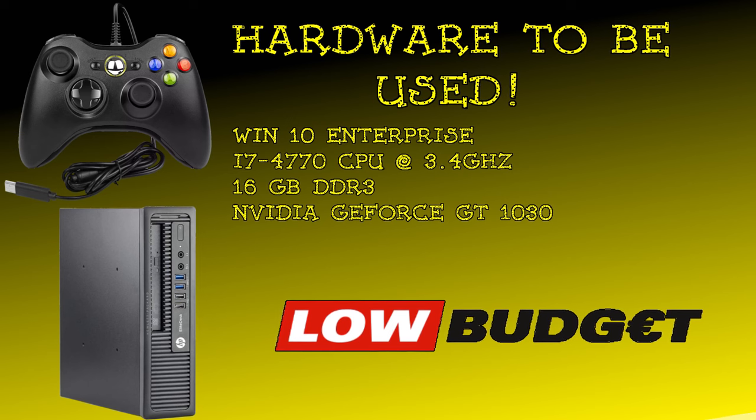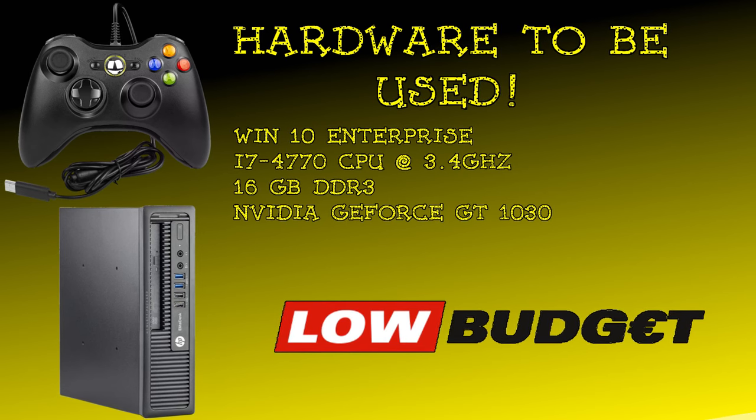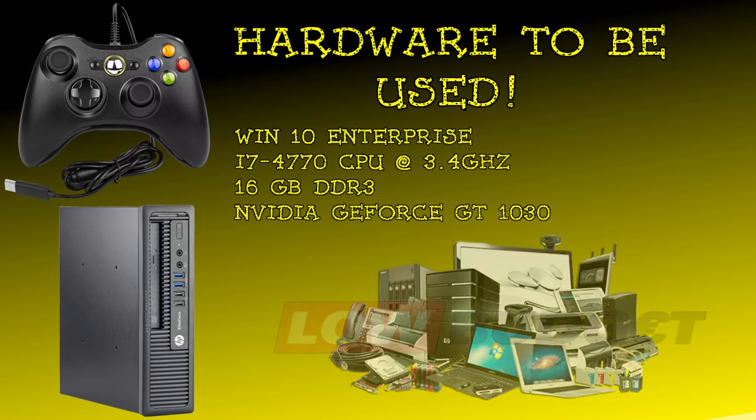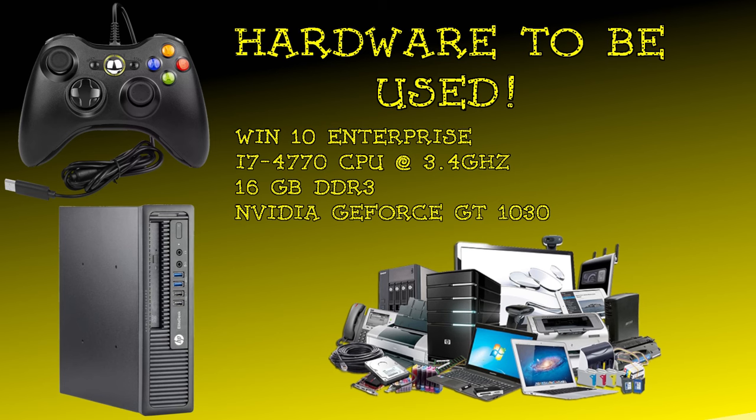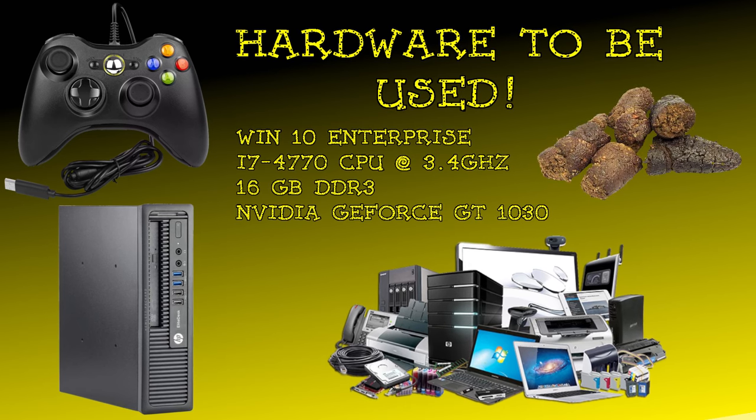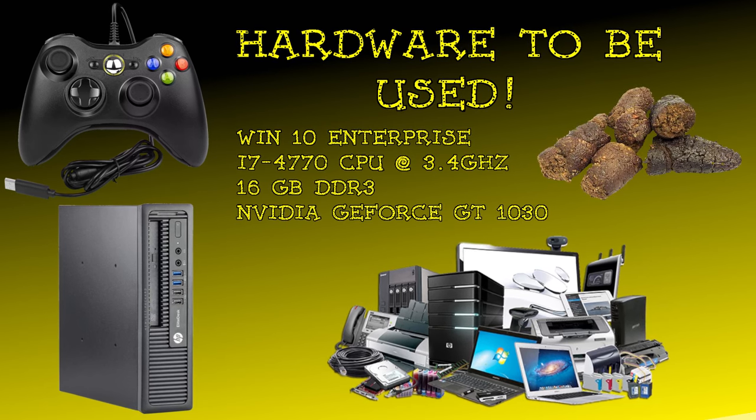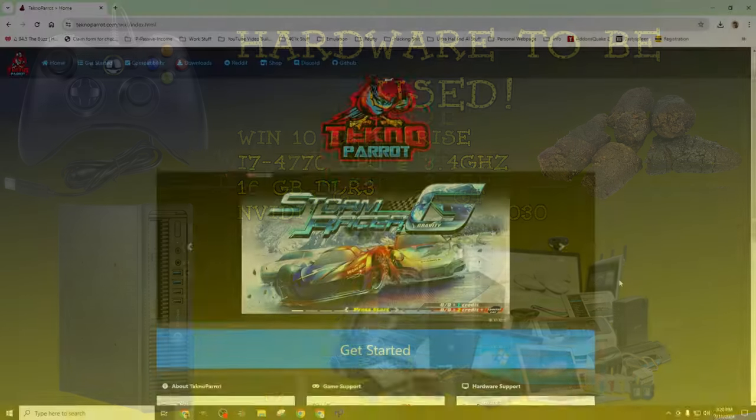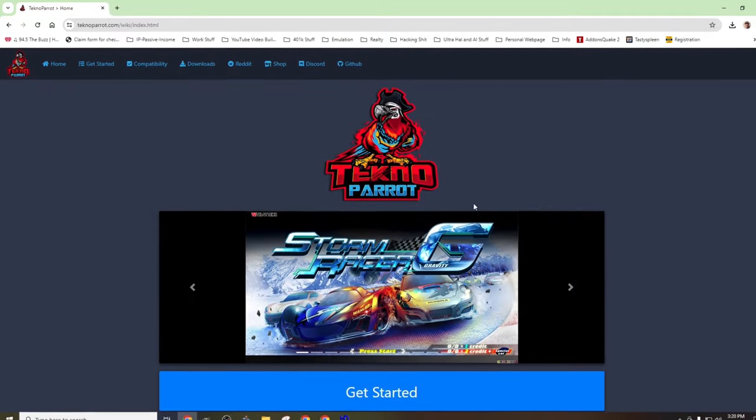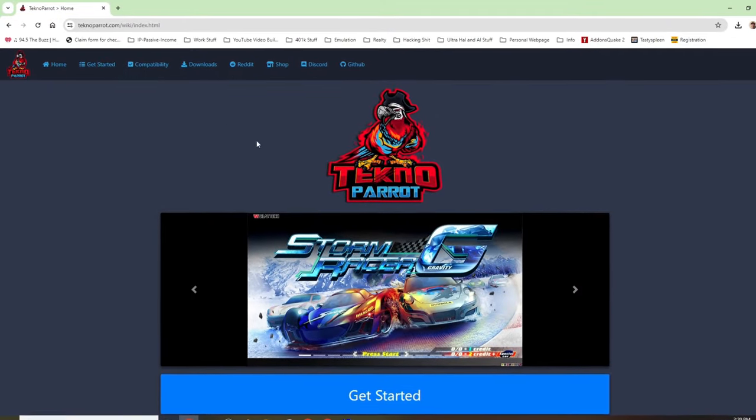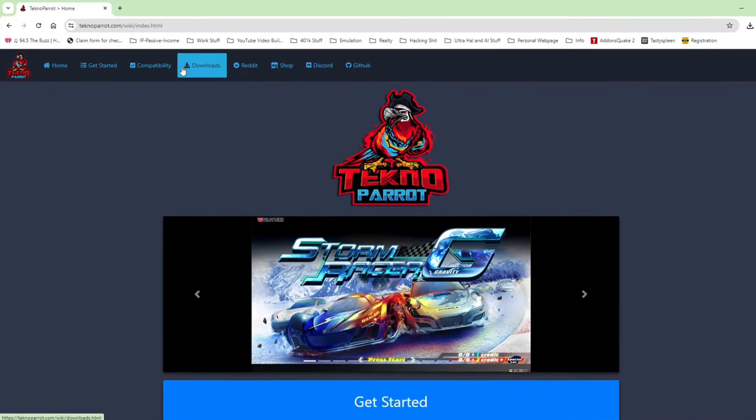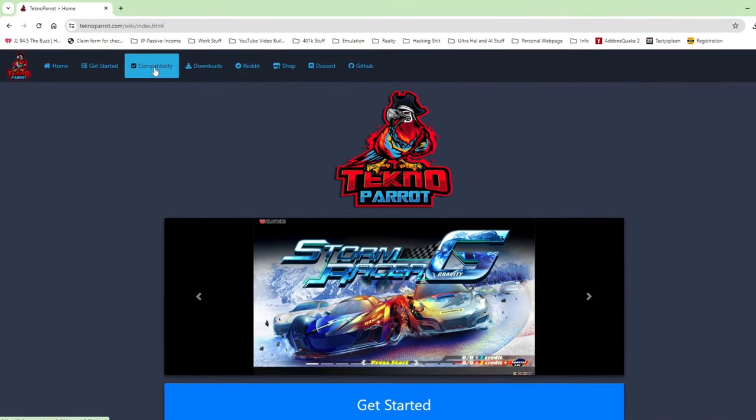The important thing to know is that many of the games emulated by TechnoParrot will run well on this hardware. However, other games like Star Wars will need hardware with more power. This hardware was picked as an example of what can be done with older parts you may already have on hand. With the overview of the hardware out of the way, let's move to our PC and head to TechnoParrot's website.